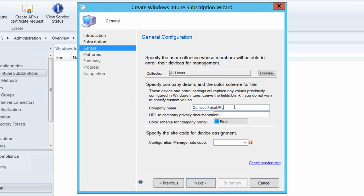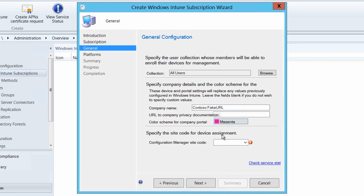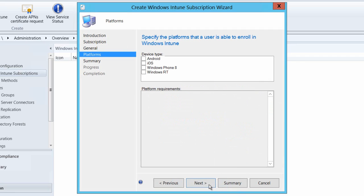I'm then going to provide my company name and I'm going to change the color that we're going to see within the company portal to be something a little bit more leery so that we definitely know that the changes have happened. And then finally I'm going to select the Config Manager site code that's going to be associated with this Intune account.